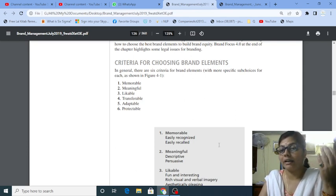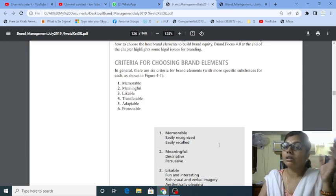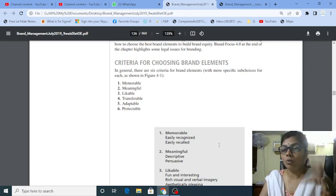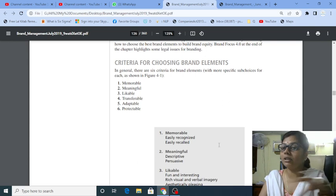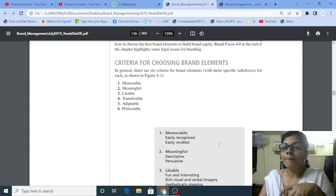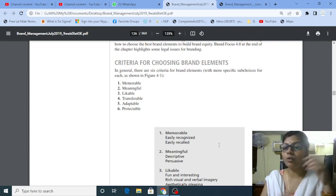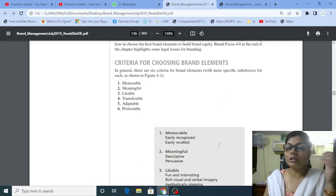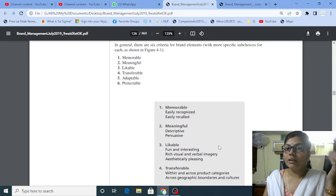It is a symbol, logo, design, and all these things have to be made meaningful. Now, it is meaningful. It should describe your purpose. Likeable.